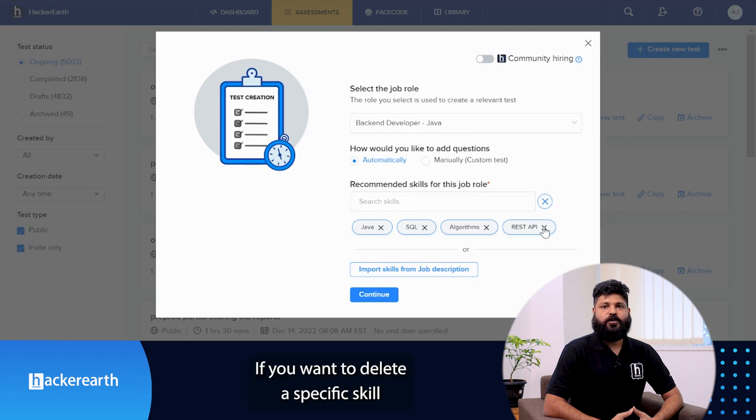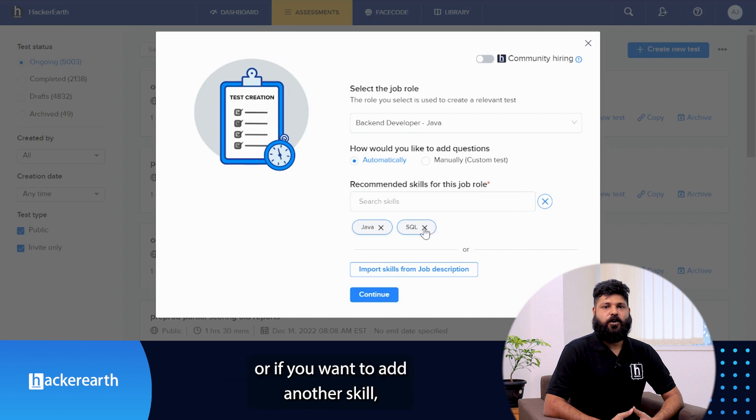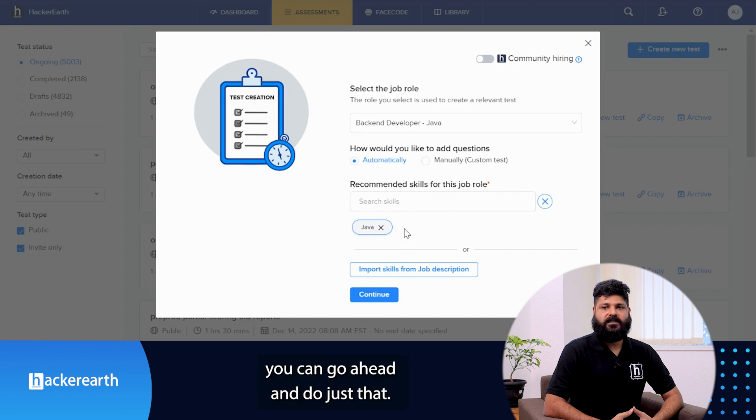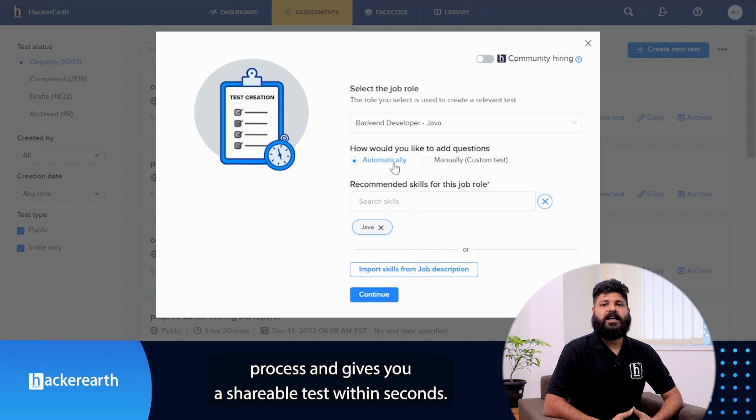If you want to delete a specific skill that you don't want to assess, or if you want to add another skill, you can go ahead and do that. Once you are set, HackerEarth automates the test creation process and gives you a shareable test within seconds.